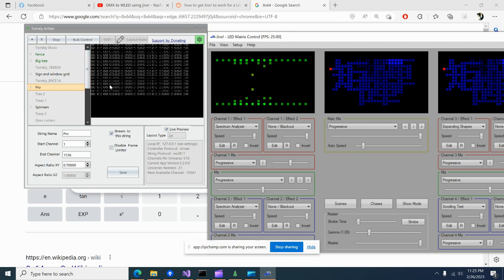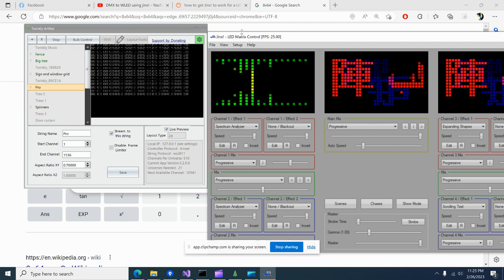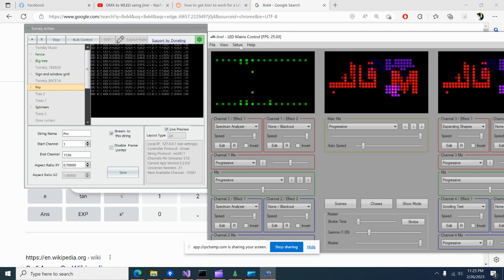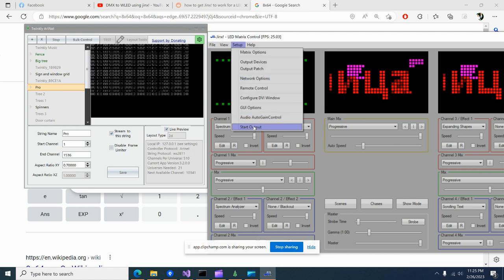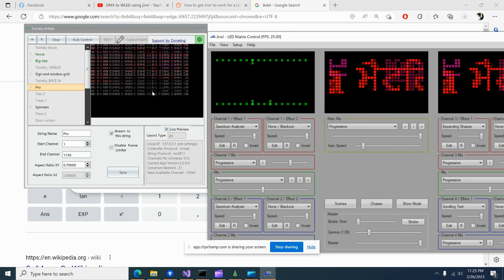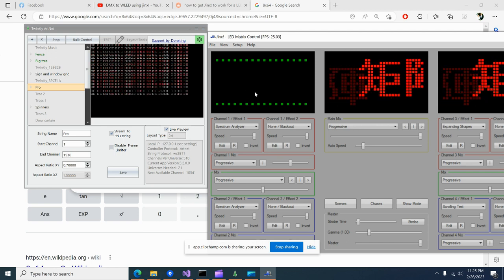And let's go ahead, we're live previewing, that's good. Now we just need to go up here and get the start output. And there you have it.